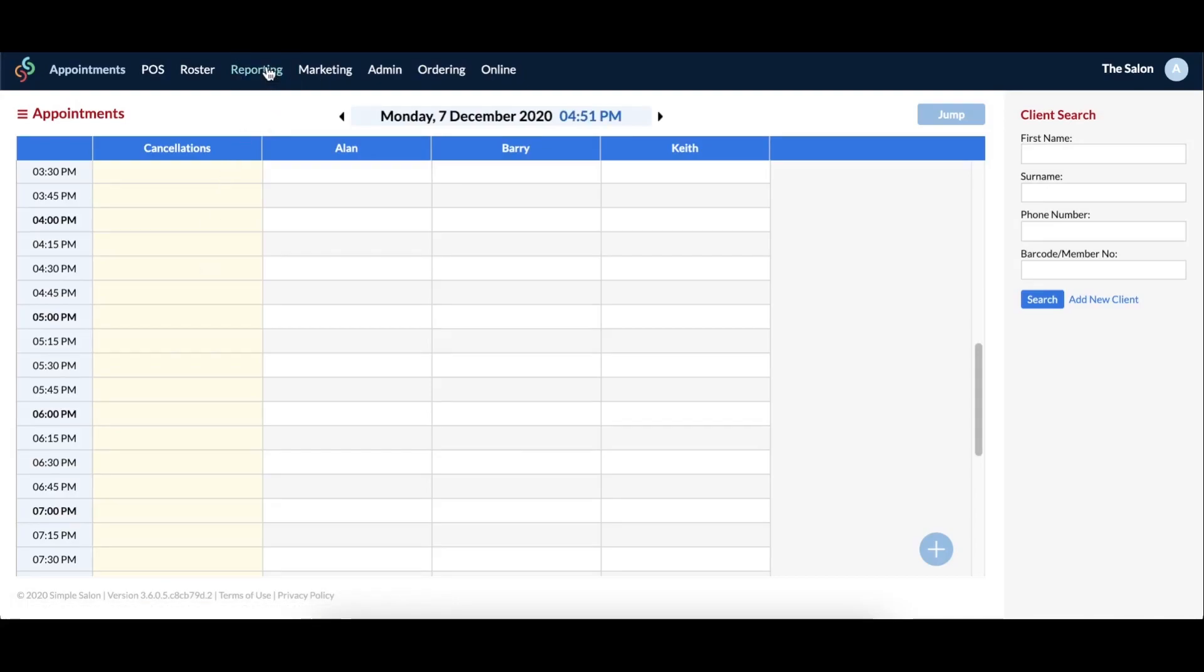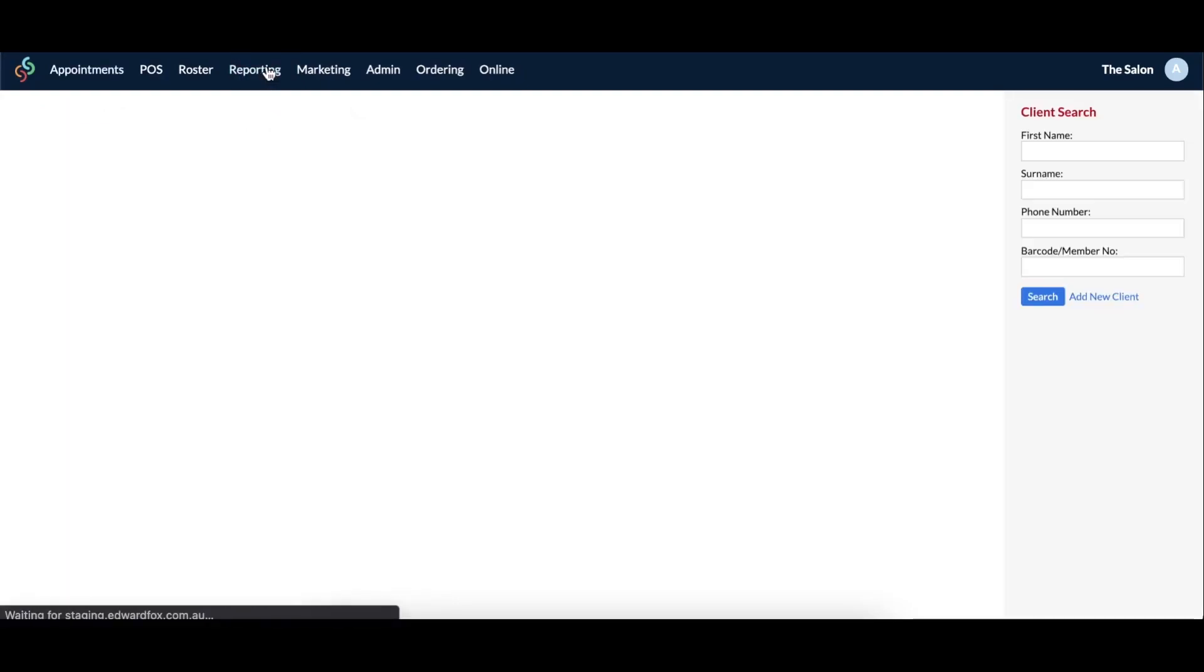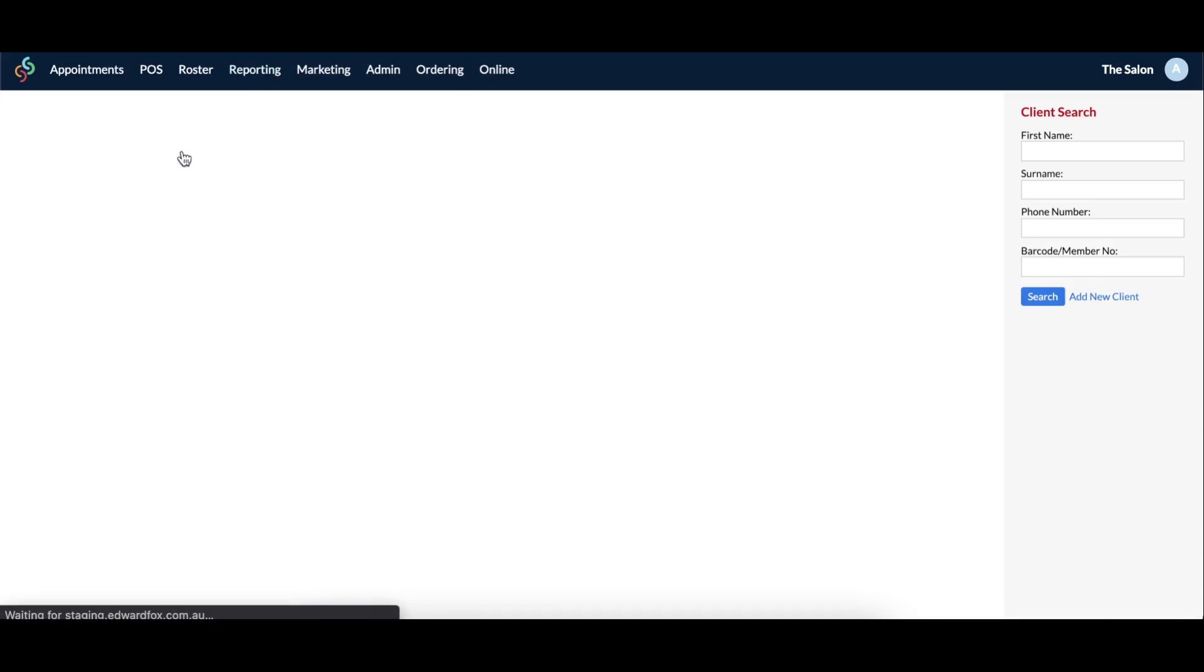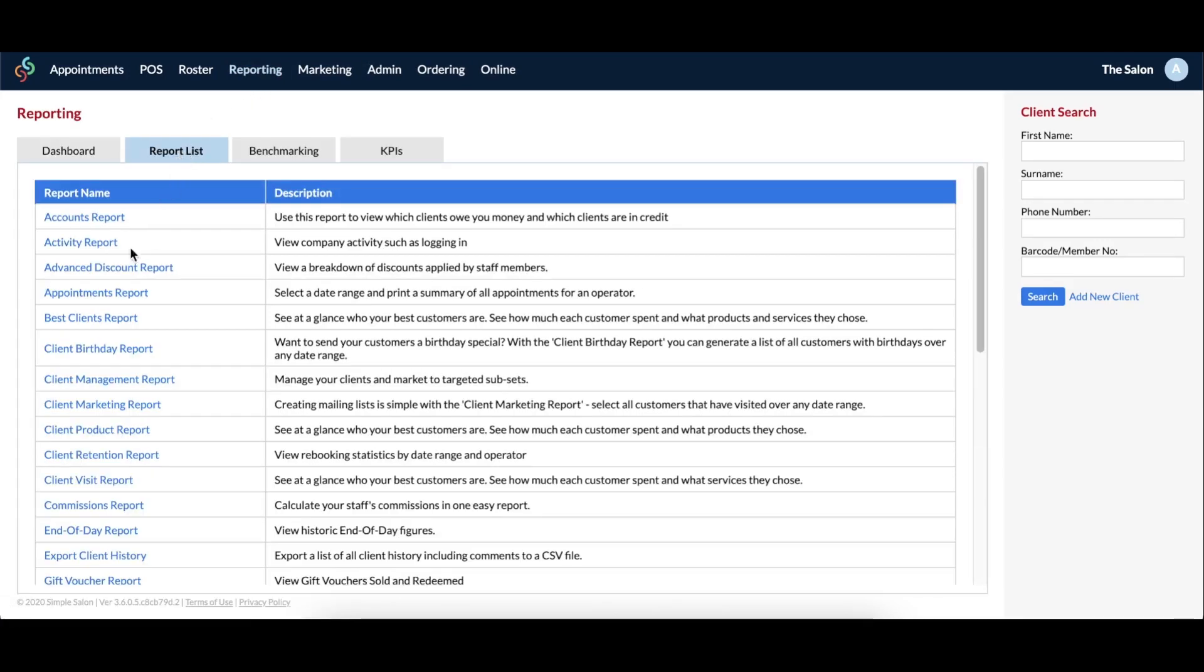If a client has previously been put into the waitlist column, you can see this data via your appointments report. Simply go to reporting, into your report list, then into the appointments report.